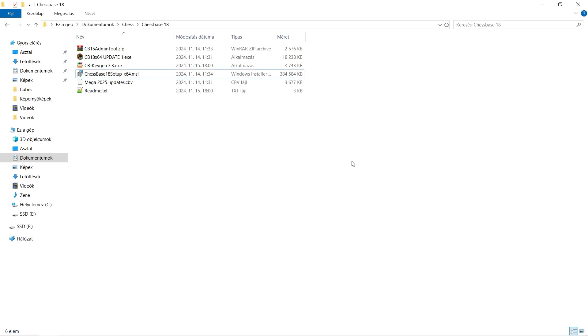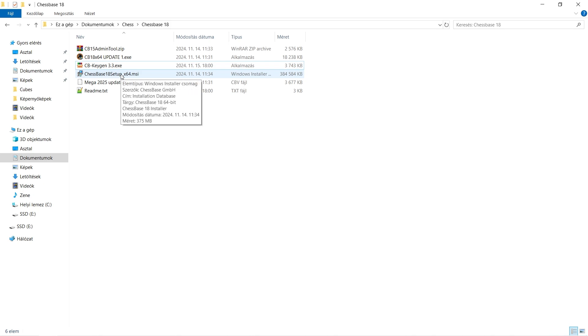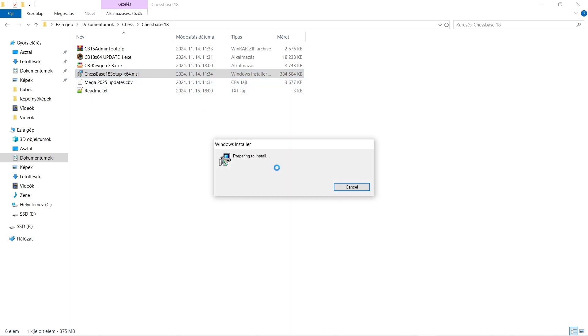Some people have problems with installing the newer ChessBase, so I thought I'd make a guide. I also updated the keygen because it was outdated. Once you've downloaded and installed all the files needed, launch the setup.